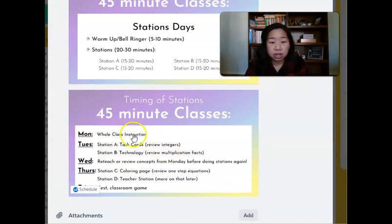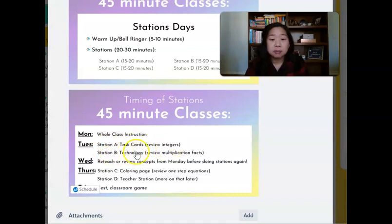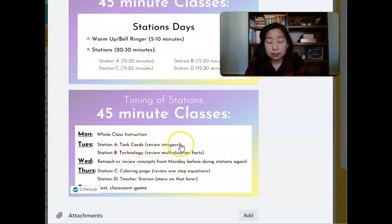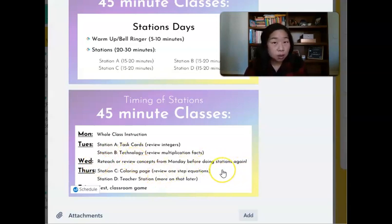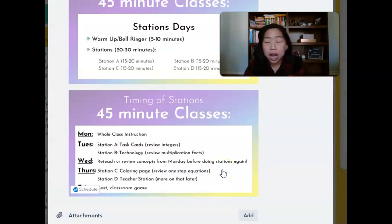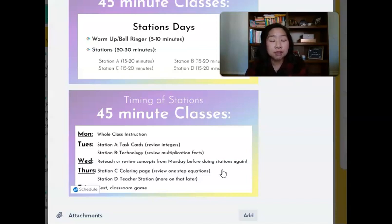Monday we have whole class instruction. Tuesday I will have two different stations — Station A is task cards, Station B is technology. So task cards might be reviewing integers, and the technology is reviewing simple multiplication facts. Wednesday we're reteaching and reviewing before doing stations again, thinking about what worked yesterday during station time and what I need to go over or focus on.